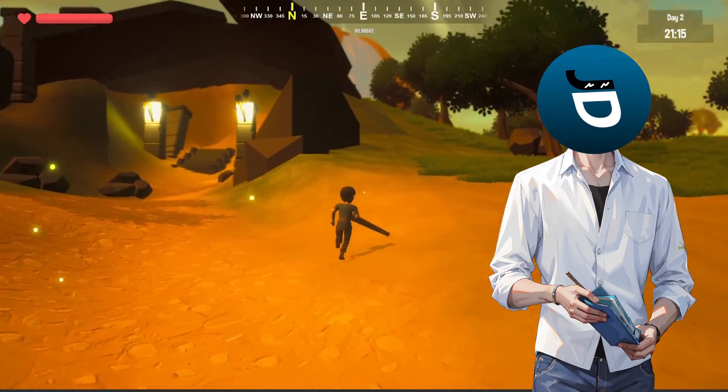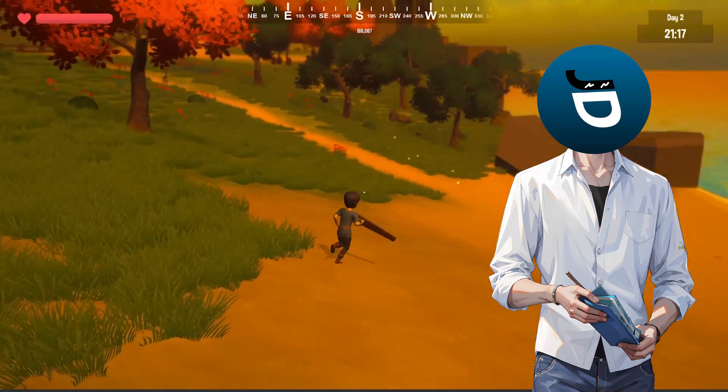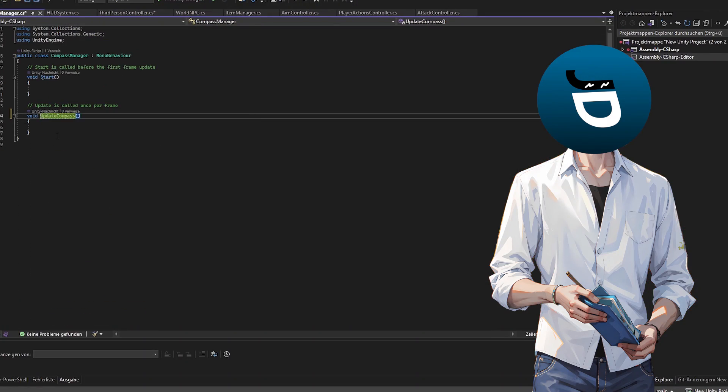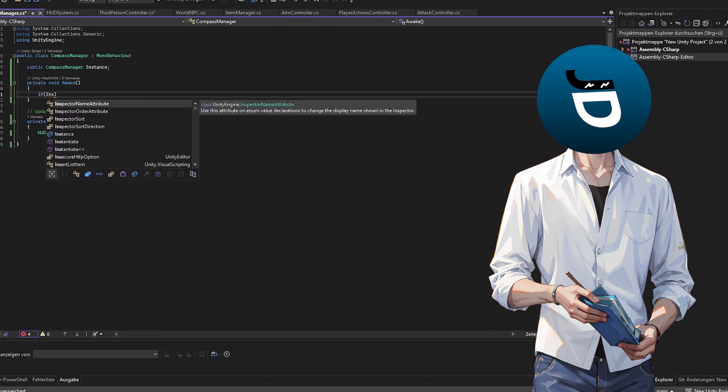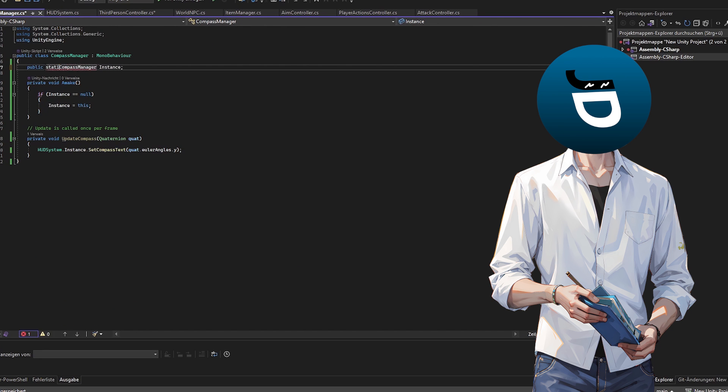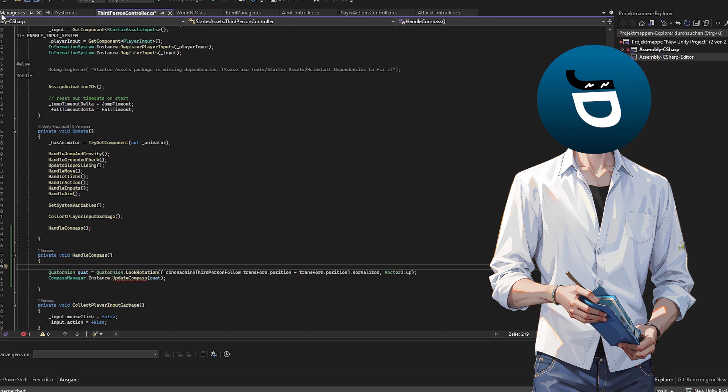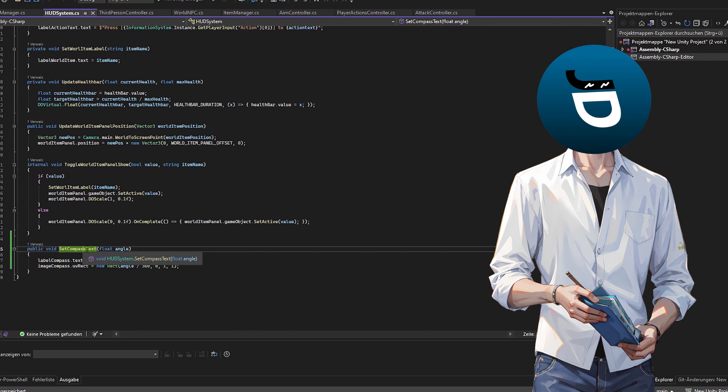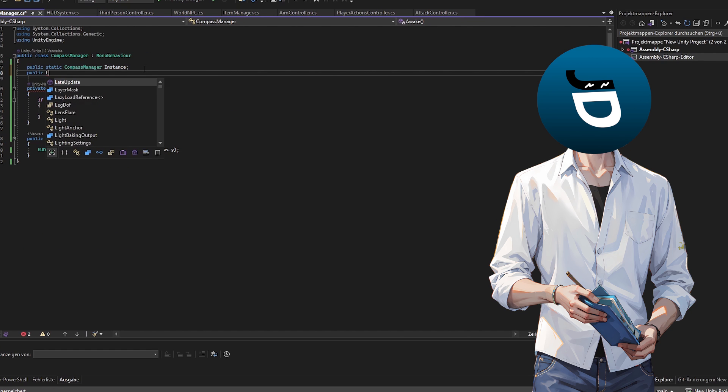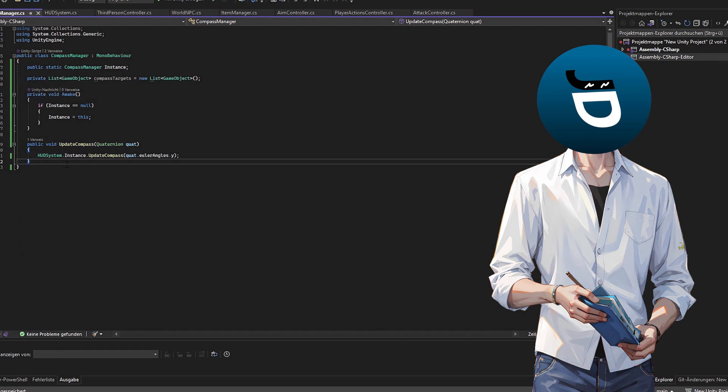To keep it all organized I created a new manager called compass manager and cleaned up the work before a little bit. So to get this working I added a function in my compass manager which allows us to add some targets to a list. First, the added target must be a game object.